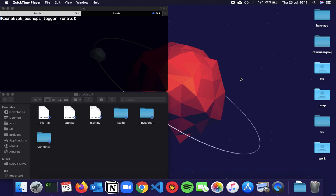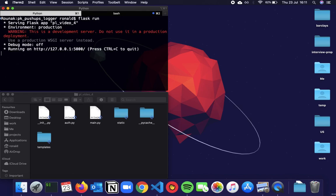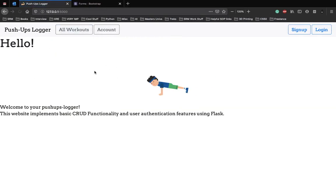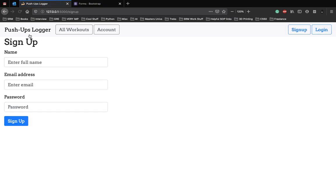So let's make sure our web app is up and running. We use Flask run and yes, our website is up and running. Now before we jump into building the signup and login page, we have to talk about something called HTTP requests.